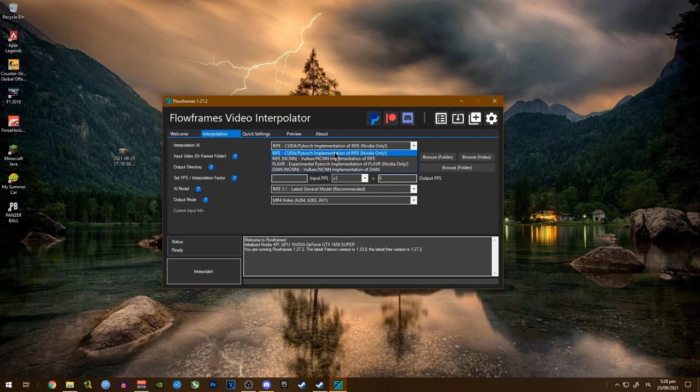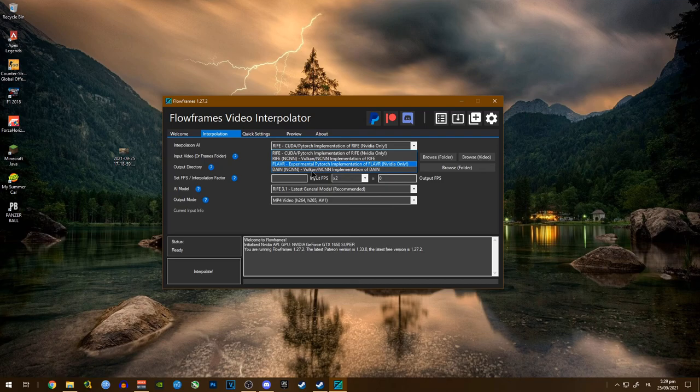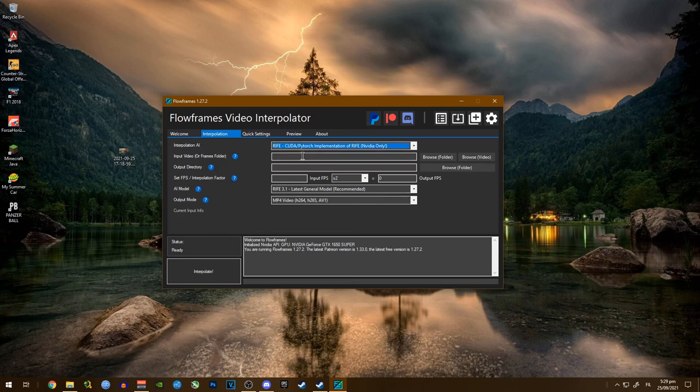But if you have like an AMD or an Intel GPU or iGPU, you're going to want to use one of these other options here. So pretty much that's all I need.